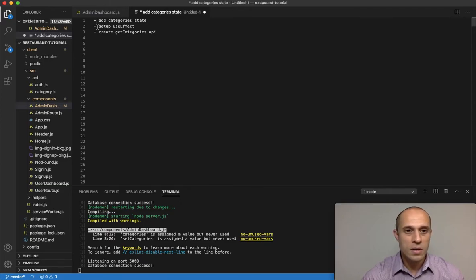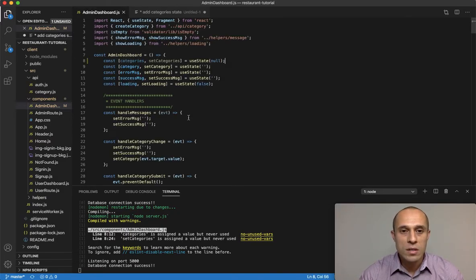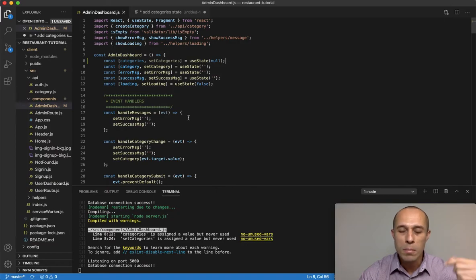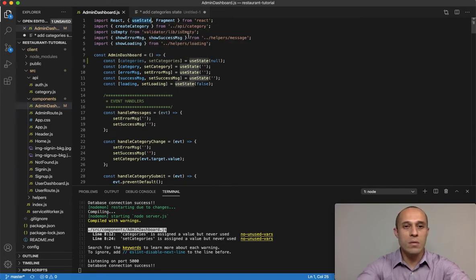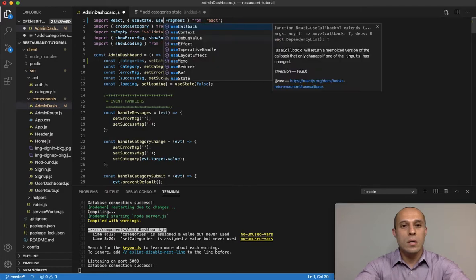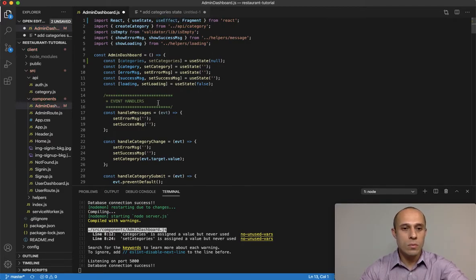The next thing I want to do is set up a `useEffect`. These are part of the React hooks and deal with lifecycle events. When the component mounts I want some stuff to run immediately, so we'll use `useEffect` and bring it in from the React library.